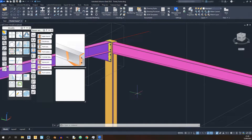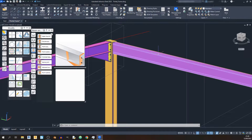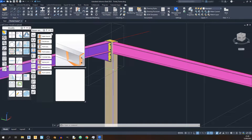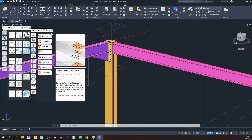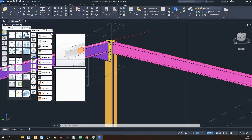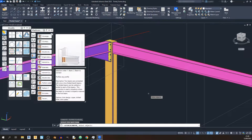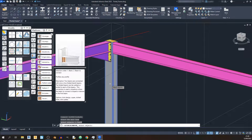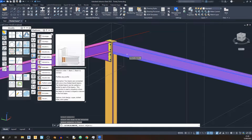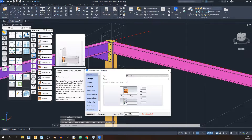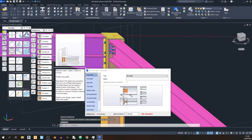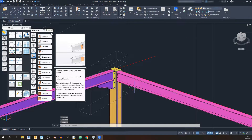Now I'll be showing you how to draw in the steel beam-to-column connection. Proceed to the Platform Beams category and select the Clip Angle option. The order is very important here — select the steel column first and hit Enter, then select the steel beam and hit Enter. This is the clip angle connection.